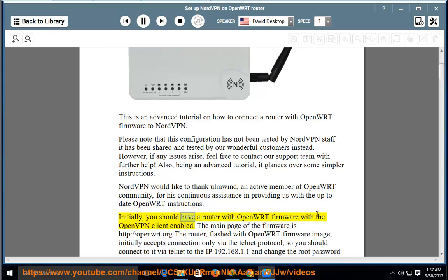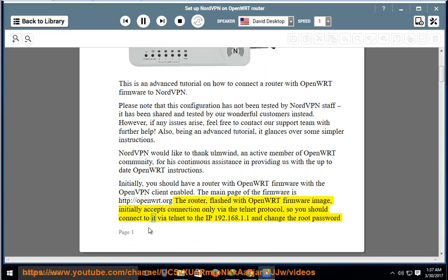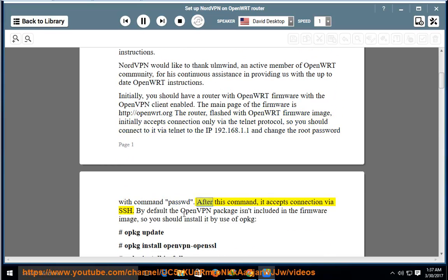Initially, you should have a router with OpenWRT firmware with the OpenVPN client enabled. The main page of the firmware is http://openwrt.org. The router, flashed with an OpenWRT firmware image, initially accepts connections only via the Telnet protocol, so you should connect to it via Telnet to IP 192.168.1.1 and change the root password with the command 'passwd'. After this command, it accepts connections via SSH.